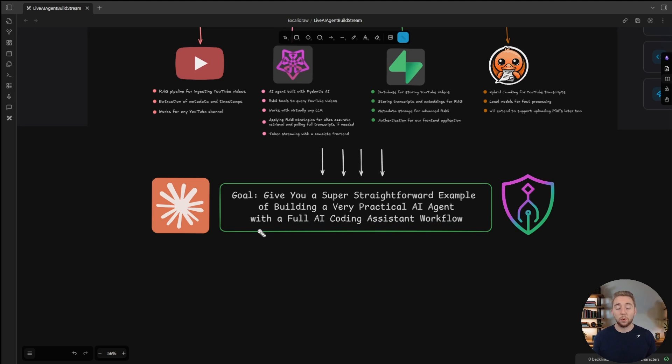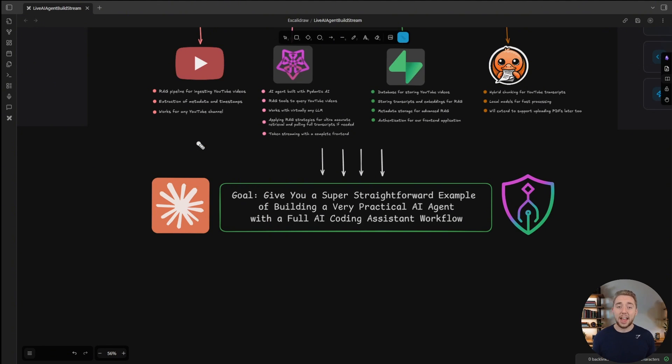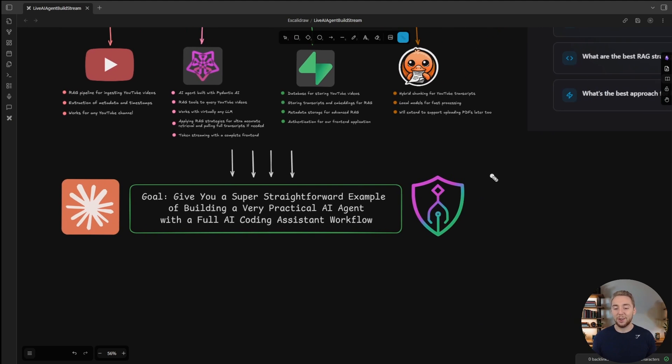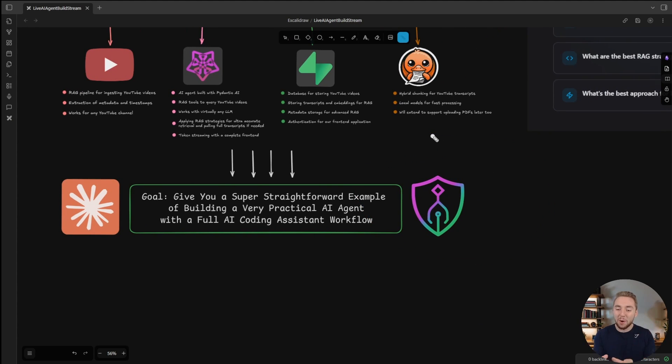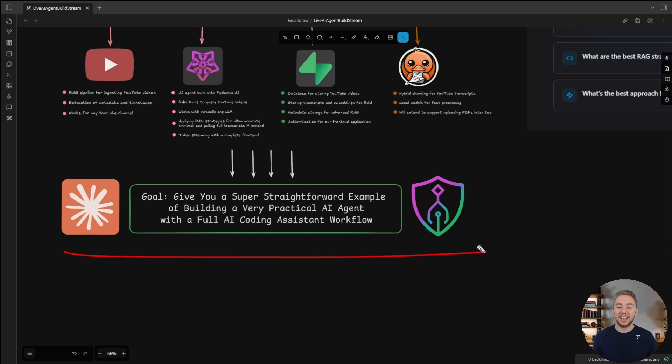Of course, we're going to be using AI coding assistants. I'll use Claude Code in the stream, but I'll talk about how this will work with really any AI coding assistant. And then for task management and RAG, we're going to use Arkon because this is my open source tool that I have available for you to enhance any AI coding workflow.